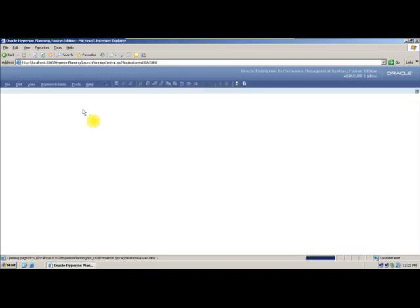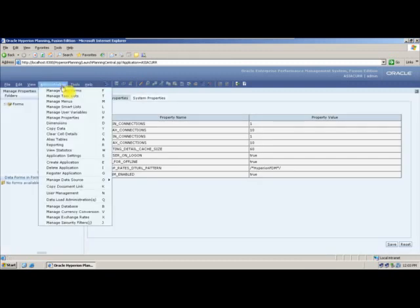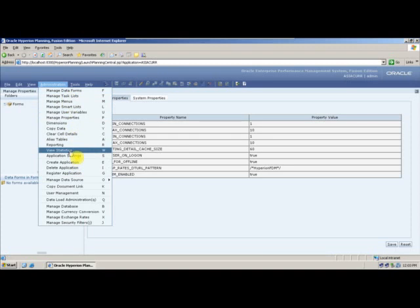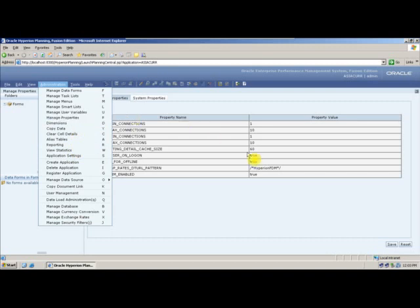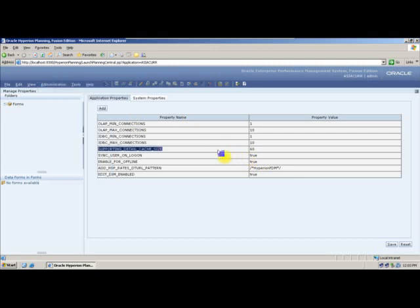In administration we have seen application settings, view statistics, reporting, alias table, and manage properties. In manage properties, we are not going to change anything — we are only checking supporting details cache and increasing it.